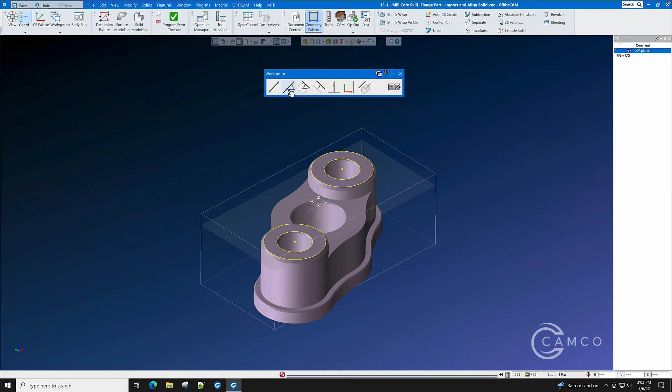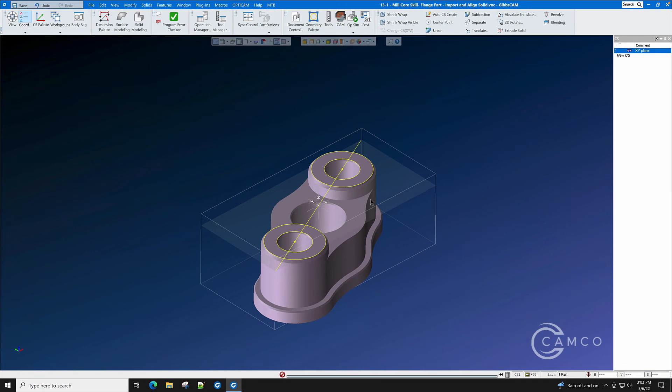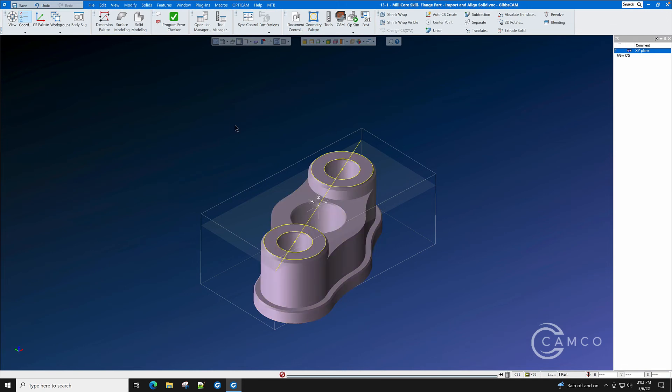We're now going to draw a line between those circles. And now we have a line reference to be able to rotate this part into position.